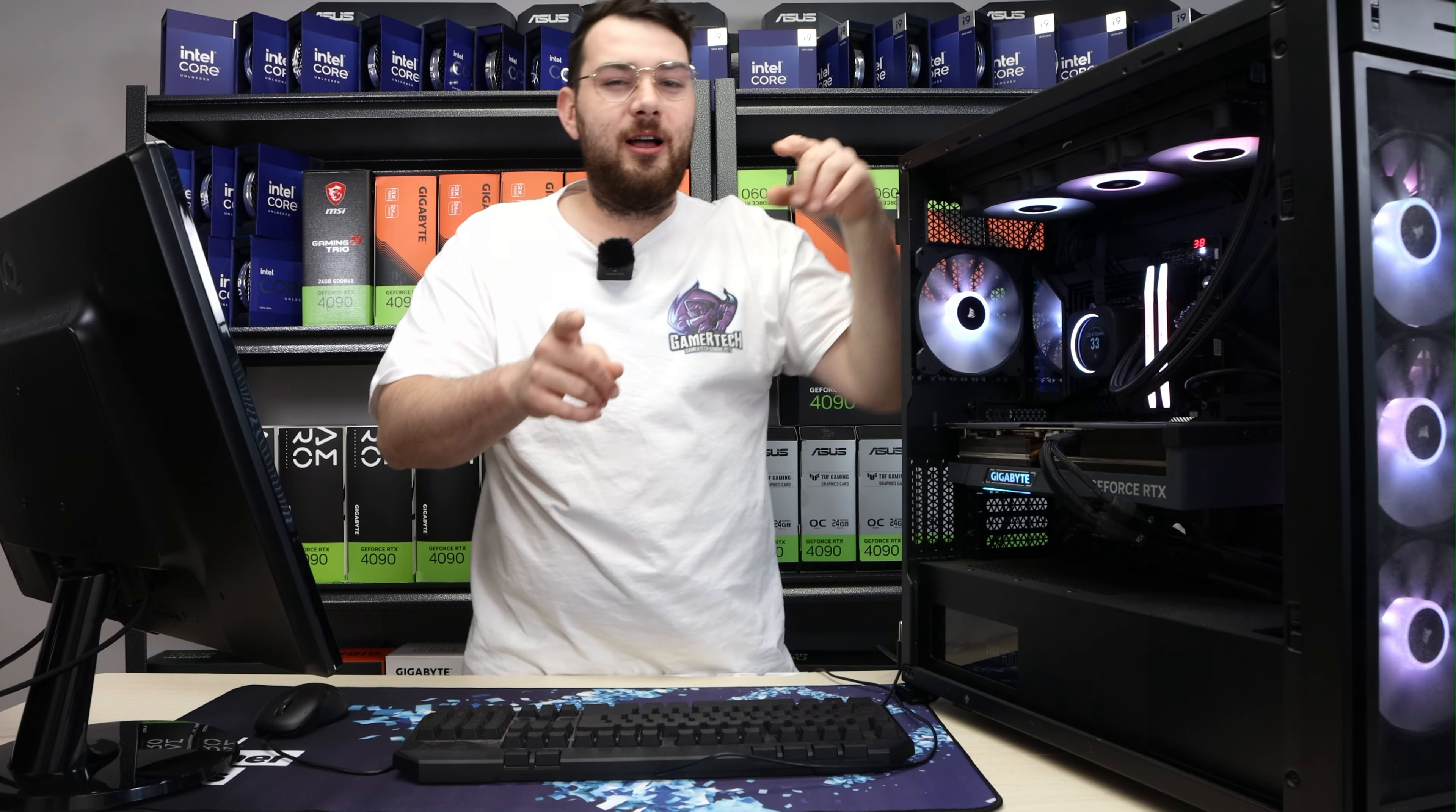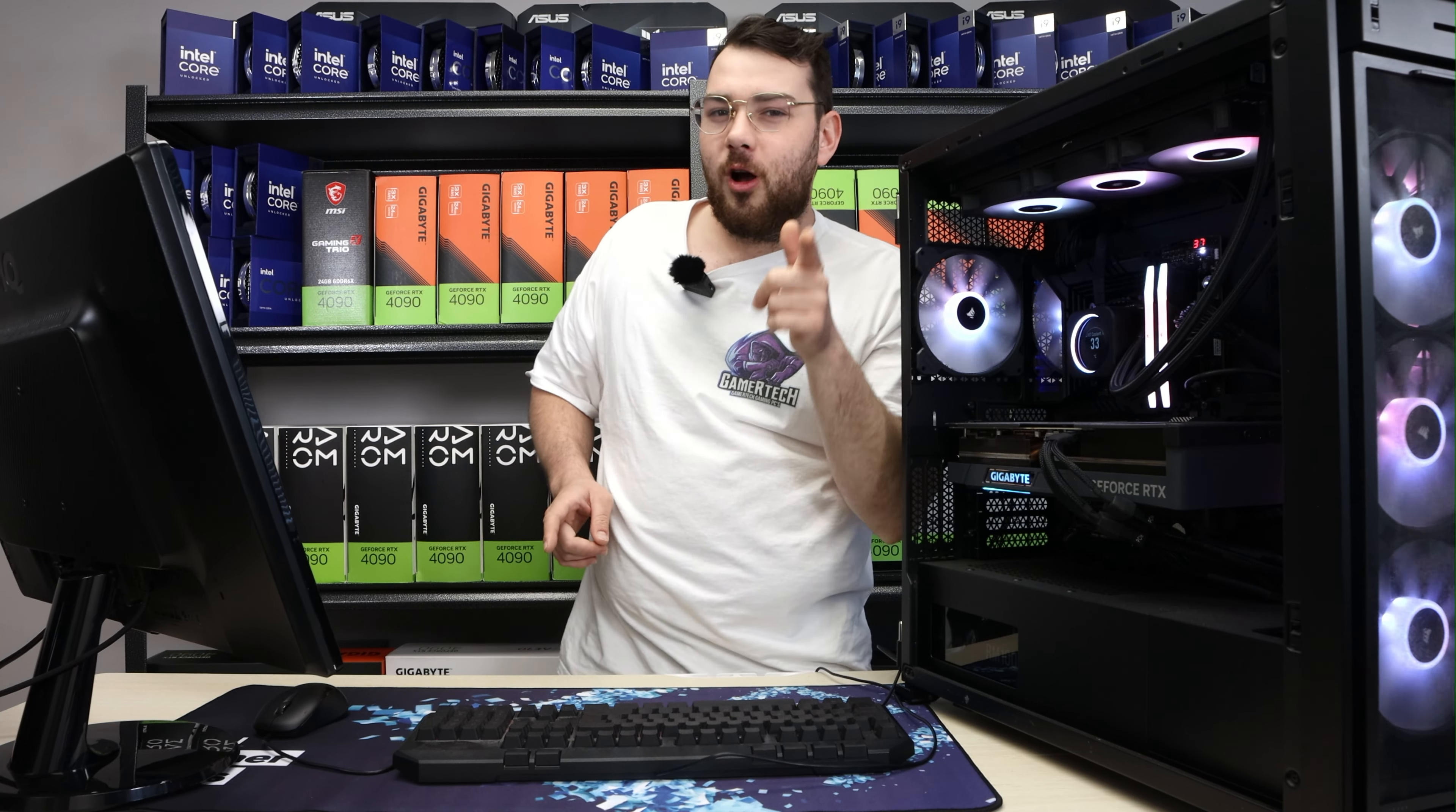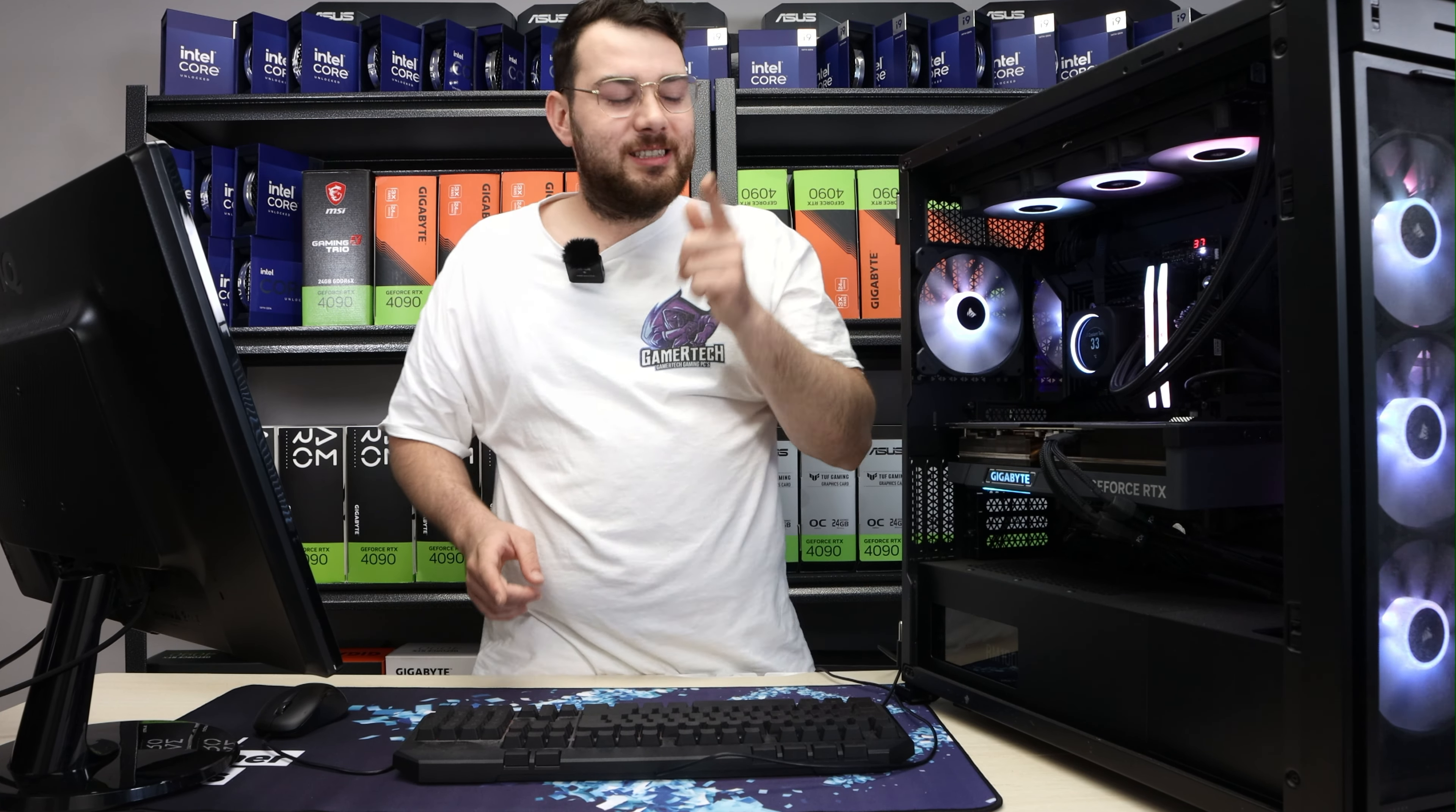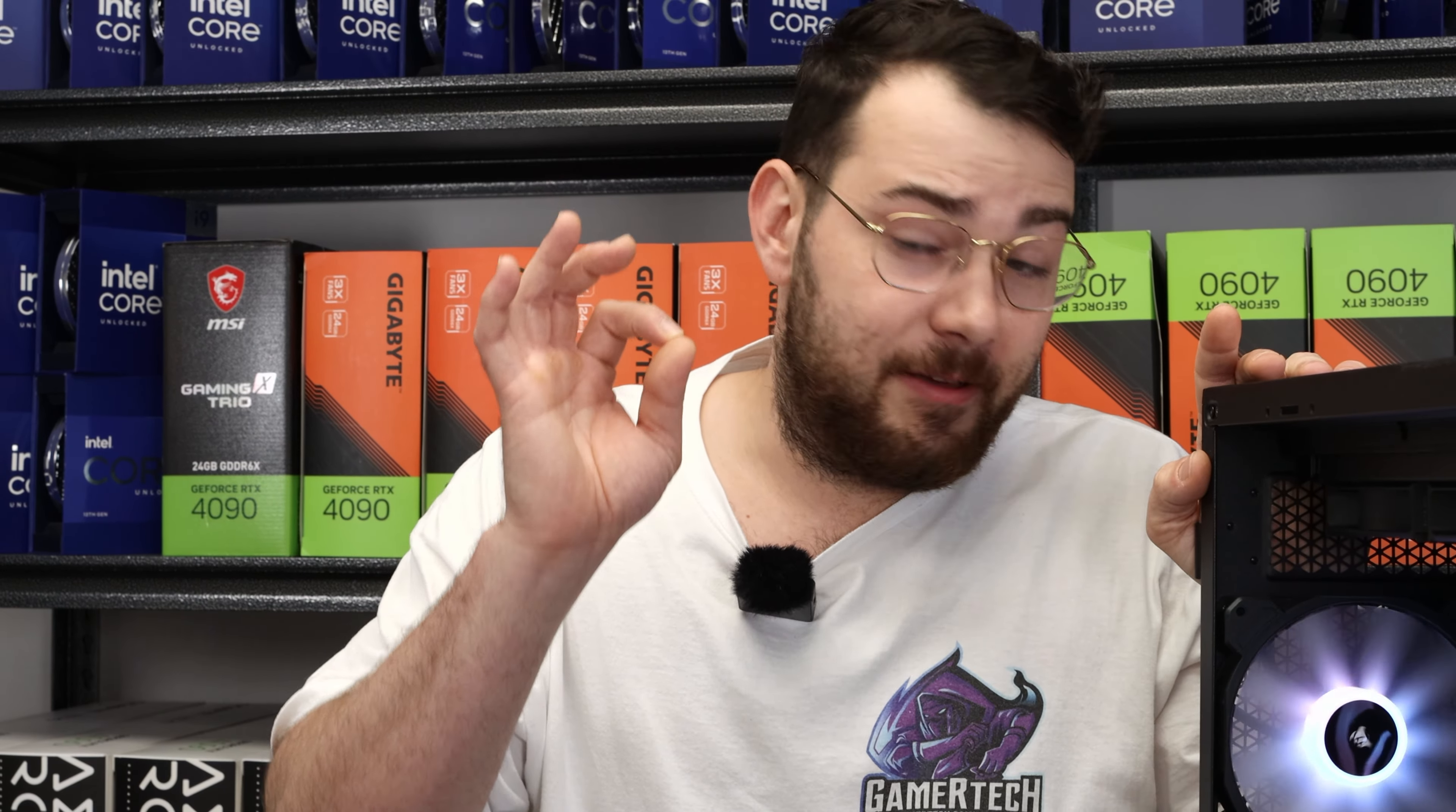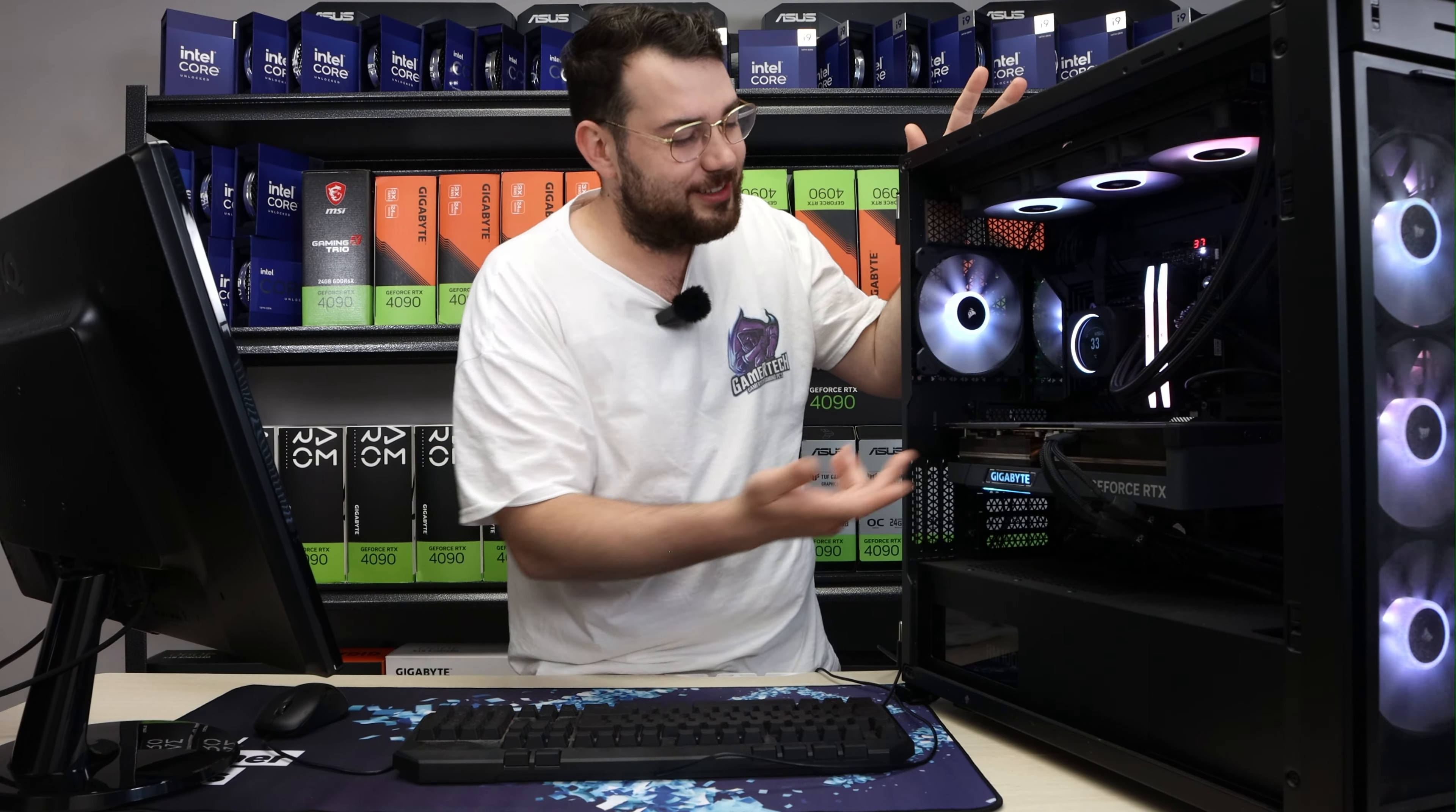On today's episode, we're going to be updating the BIOS on the ASUS ROG Maximus Z790 Hero, an amazing yet very expensive motherboard. So without further ado, let's get into updating.